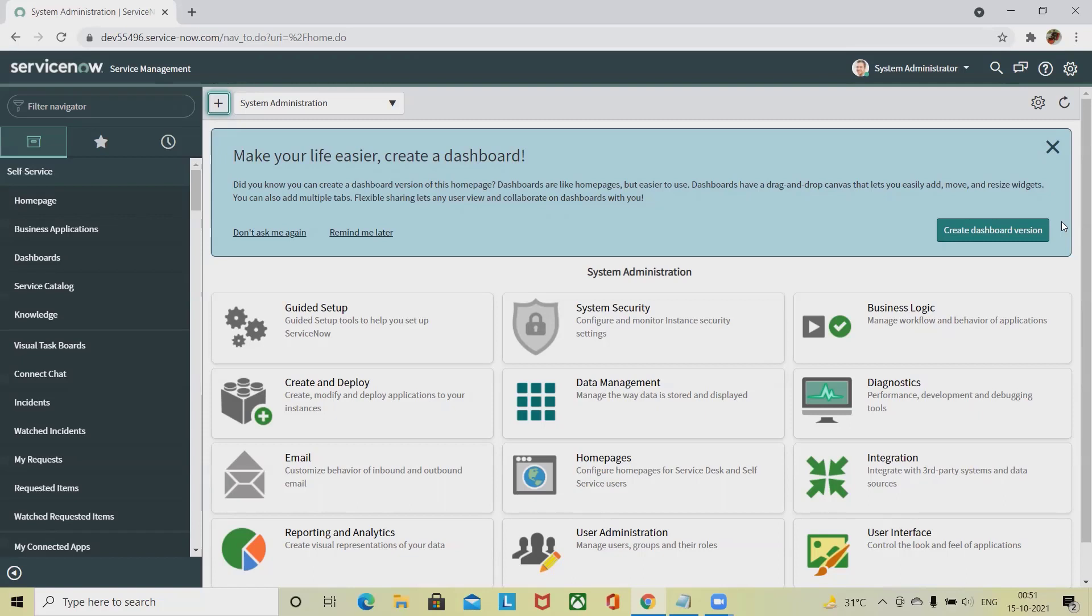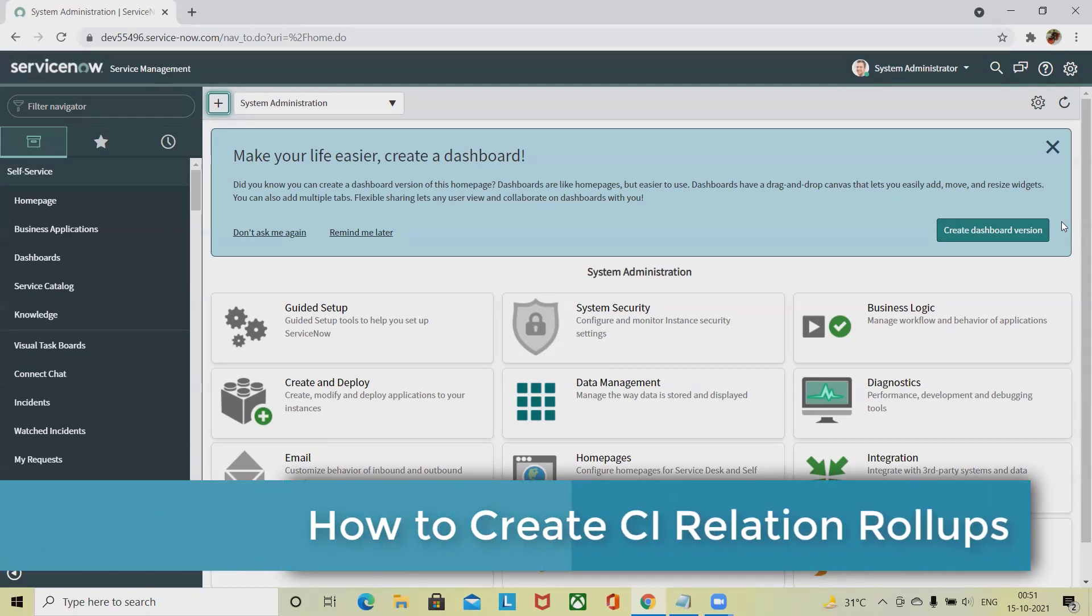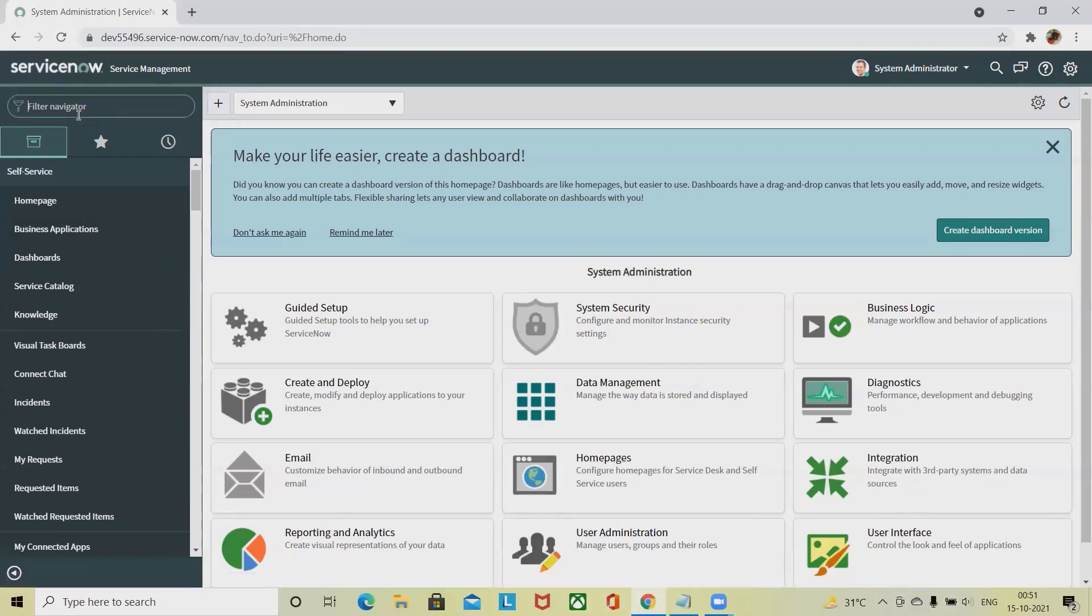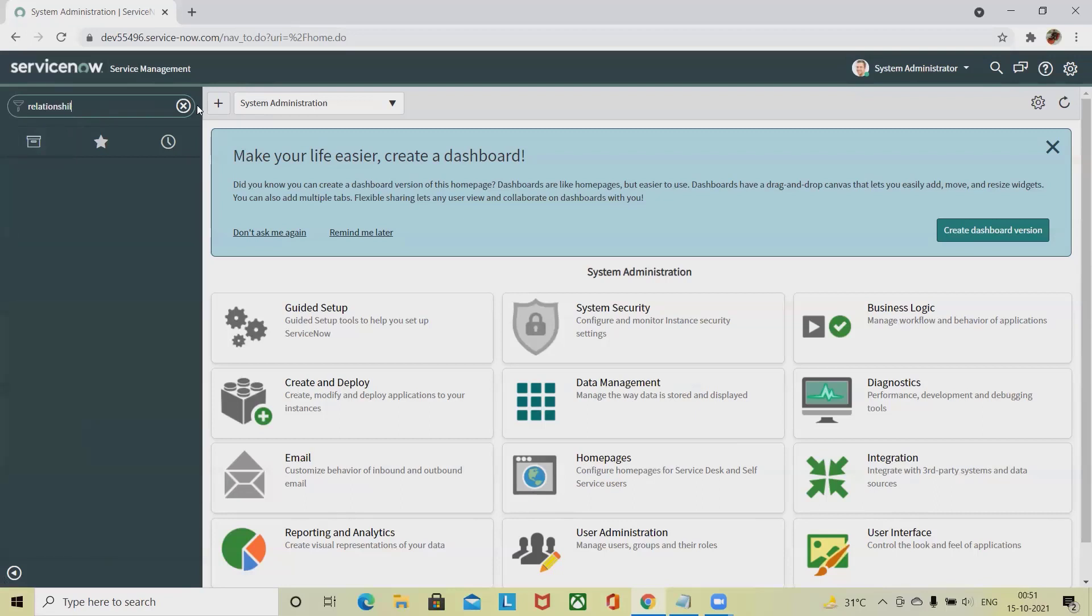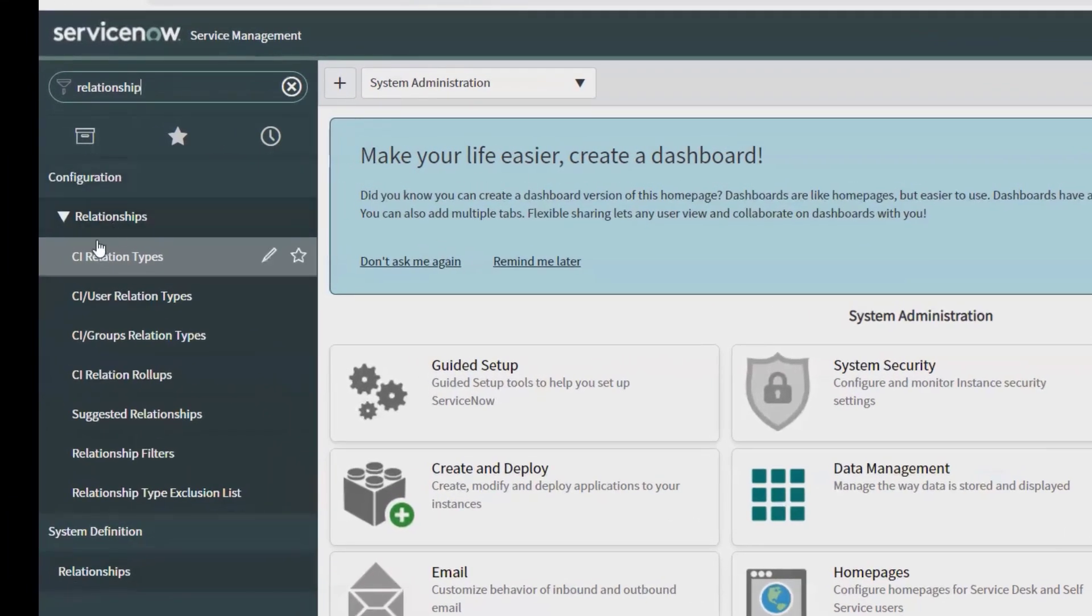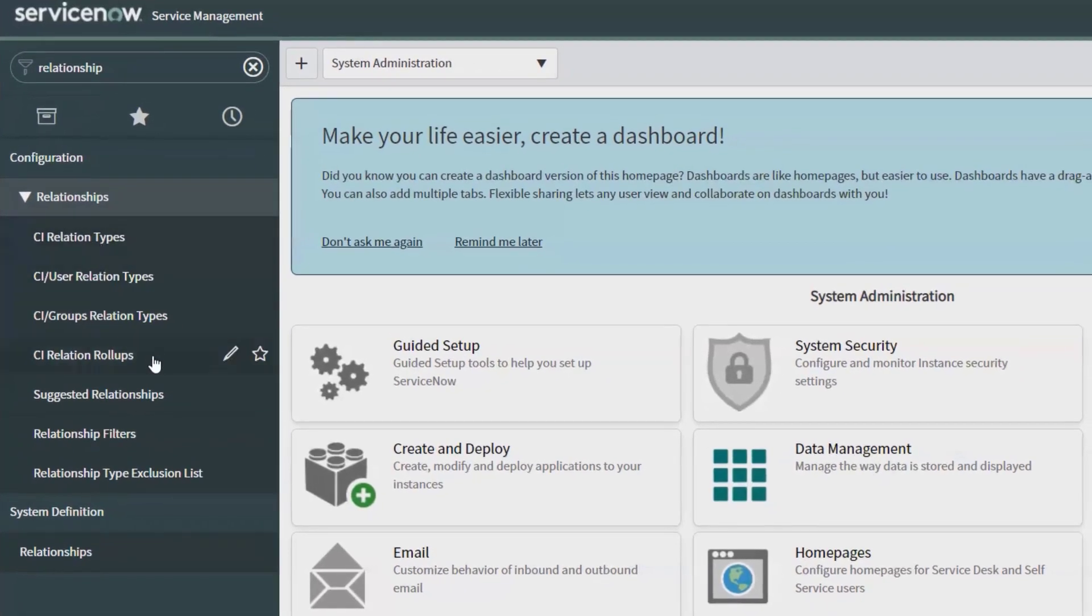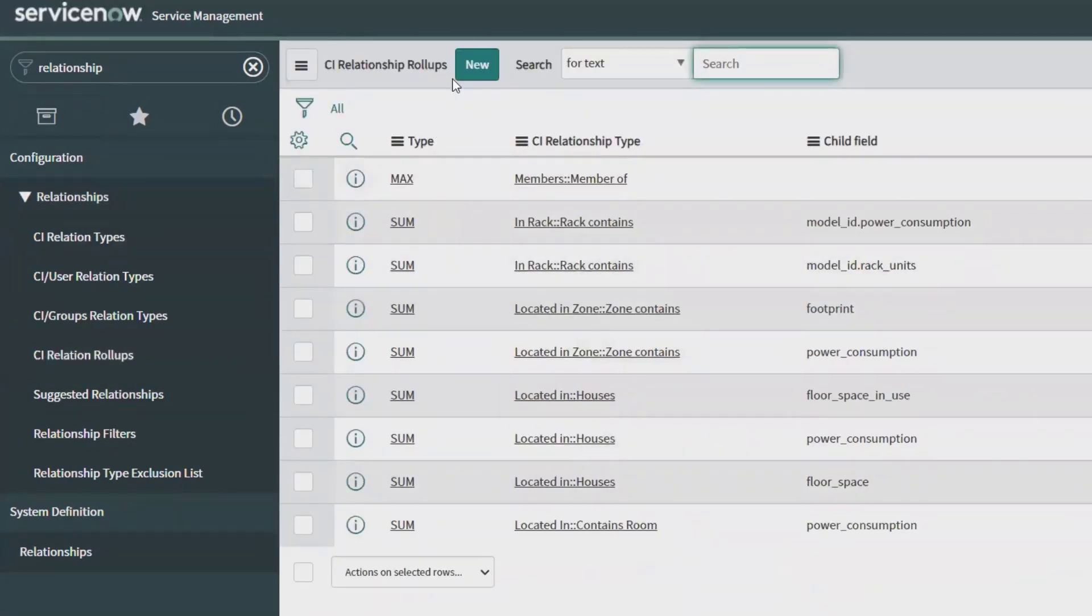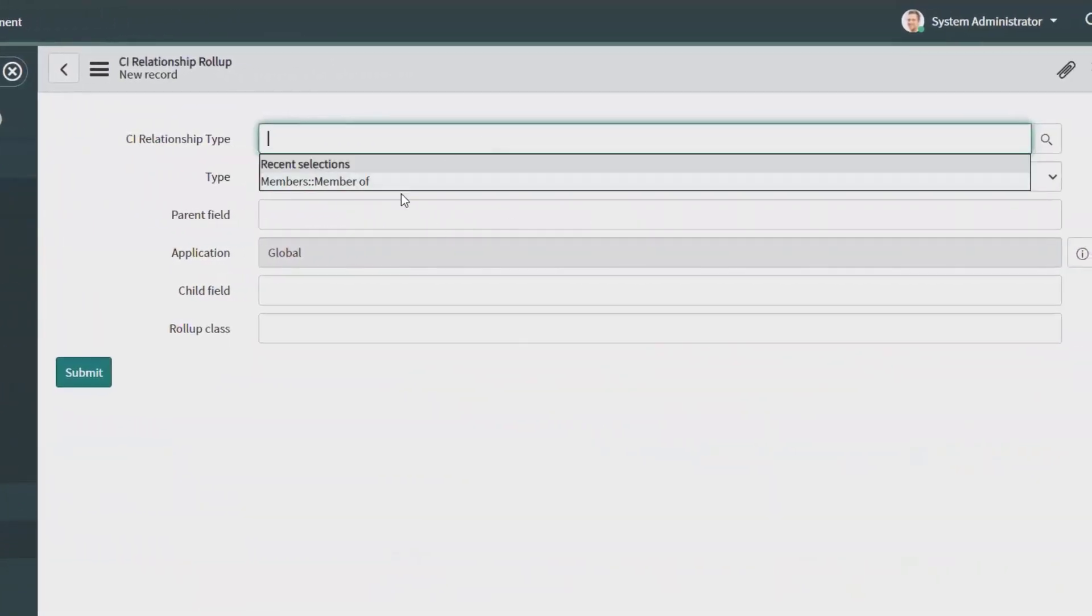If you want to understand how to create CI relation rollup practically, please watch the complete video and don't forget to like and subscribe the channel for further updates. For creation of CI rollup relation, you have to go to Configuration, and inside the configuration you will find Relationship. Inside the relationship you will get CI relation rollups. You can see it here. For creation of new CI relation rollups, you have to click on New. Once you click on New, you'll find different fields you can select.